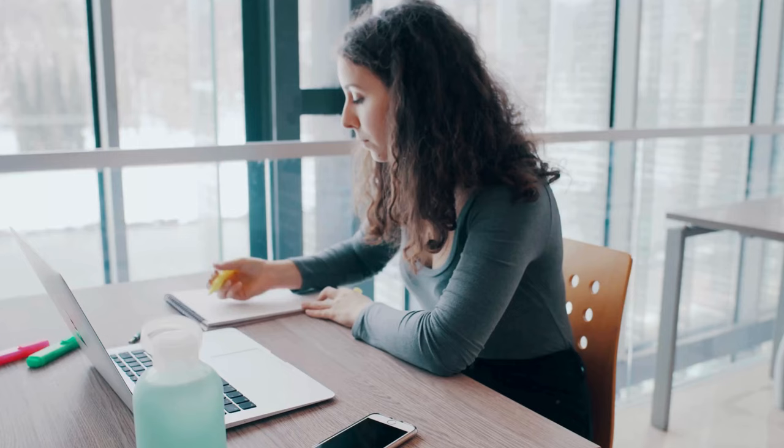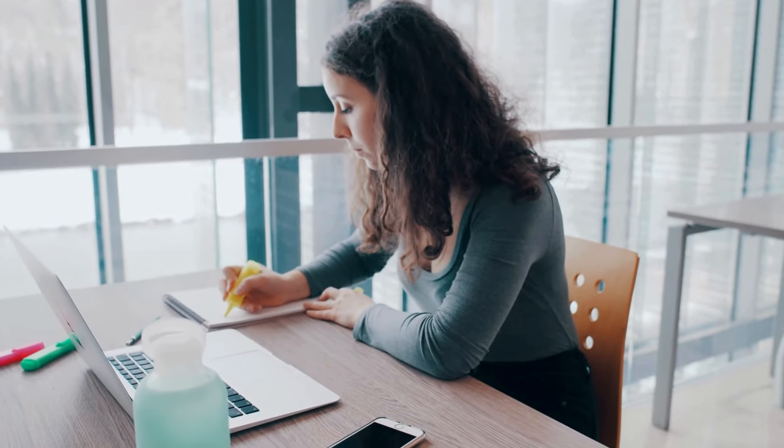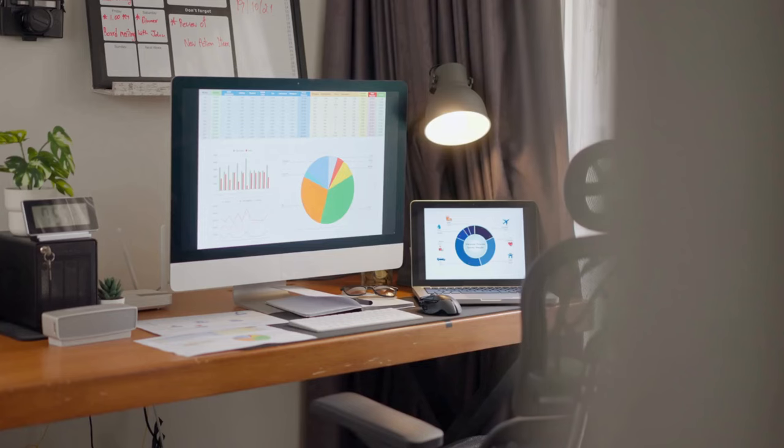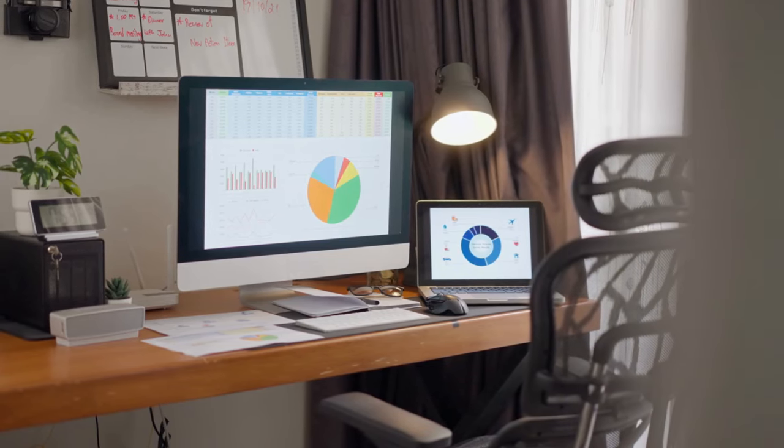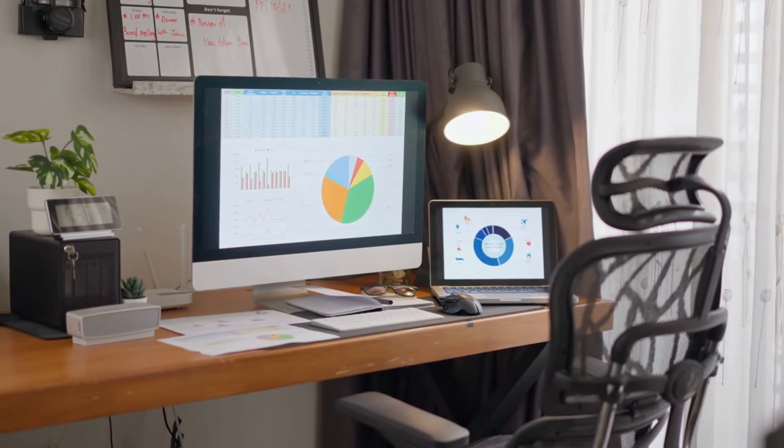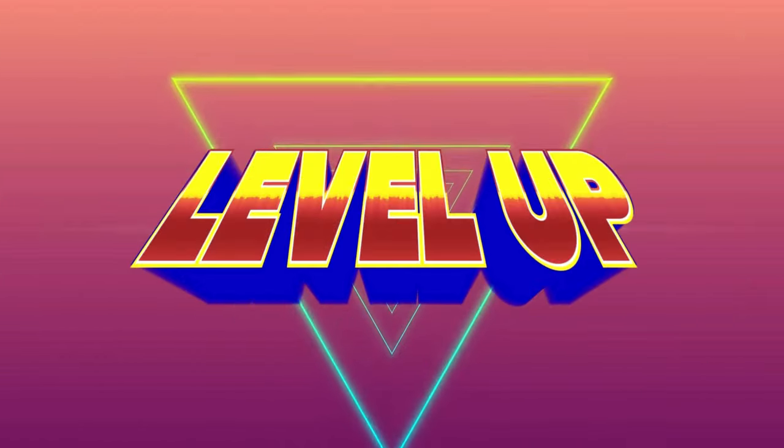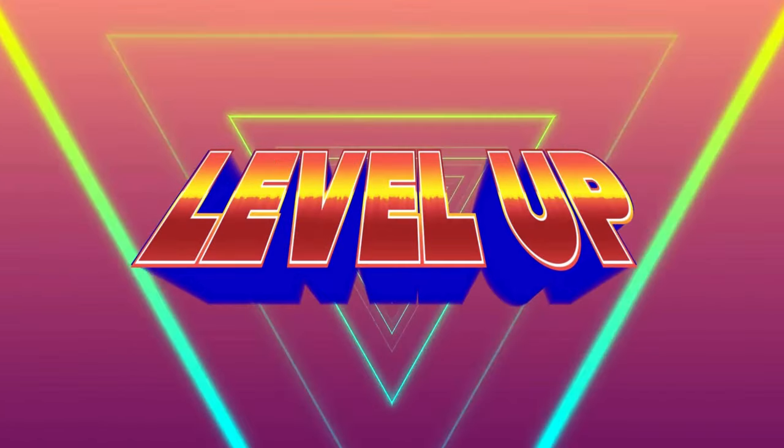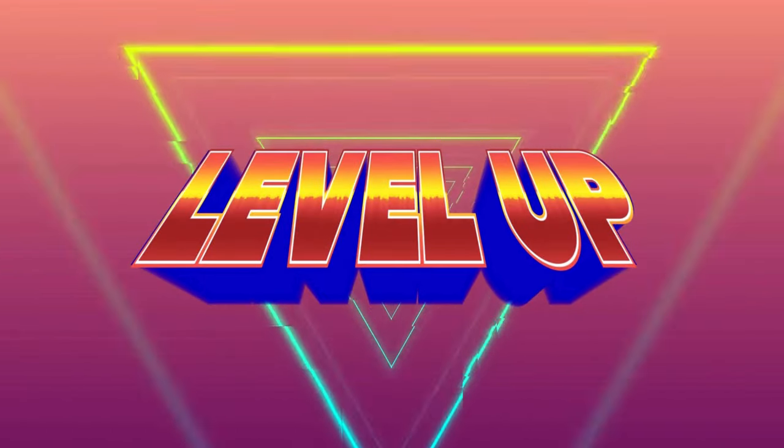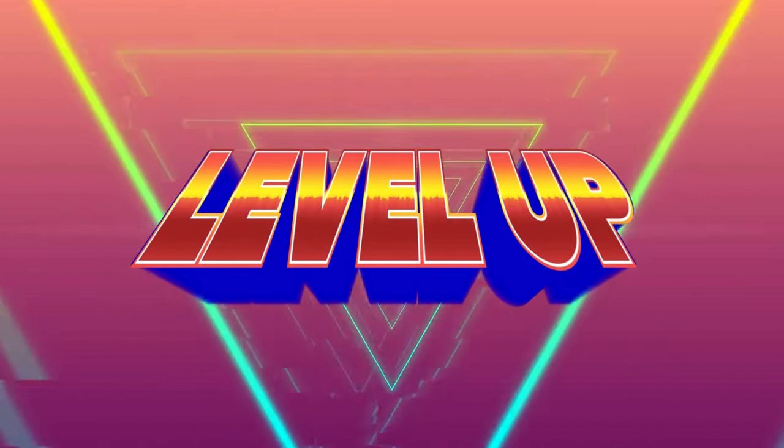Whether you're working from home, studying, or pursuing your passions, having an optimized desk setup can significantly impact your efficiency, comfort, and overall well-being. So, let's explore some key upgrades that will take your workspace to the next level.